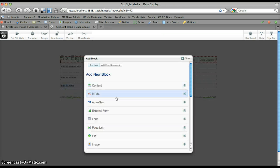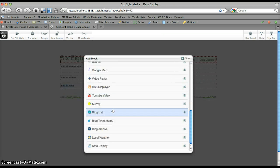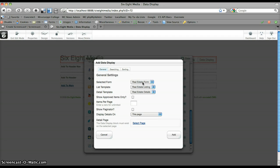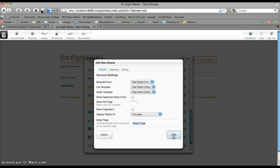I'm going to delete that just so we can have a from scratch example here. So I'm going to add to main, go down to data display, and you can see it's already got the real estate form and templates selected because those are the only ones that I have in my system. So if I click add...